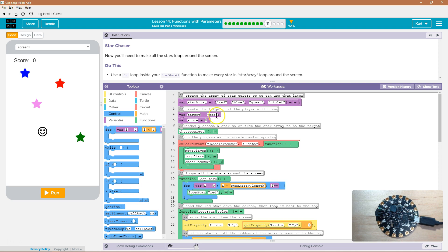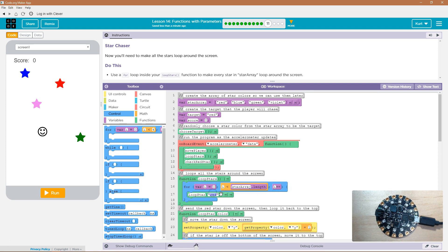Is how long I want it to keep looping, and instead of saying red here, I'm going to use our array, and we're just going to go through the list, star array, and I'm going to put i here.